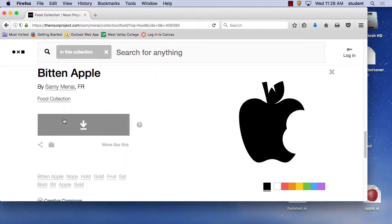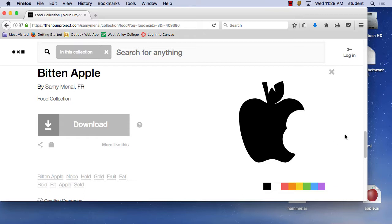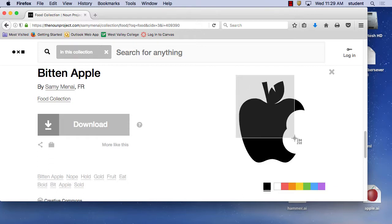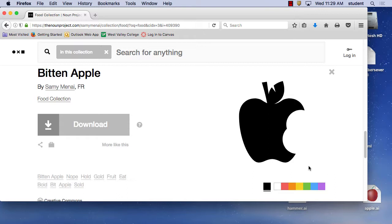I can click on that apple right there, and since I don't have an account, I can steal it and put it into a vector in Illustrator. To take a screen grab of the icon, I want to take a picture of this and then convert it into a vector. I can use Command-Shift-4 and then draw my box around it, and it takes a picture.